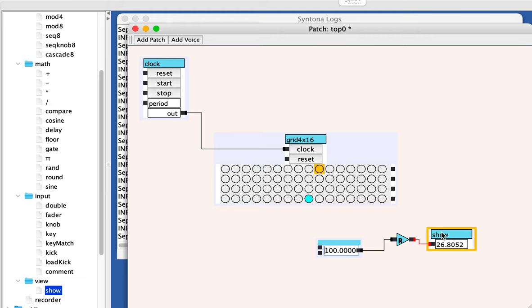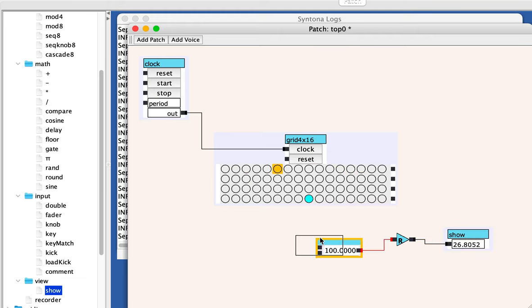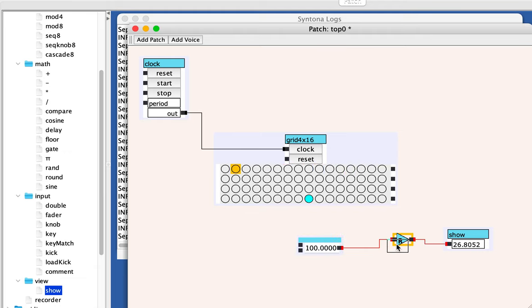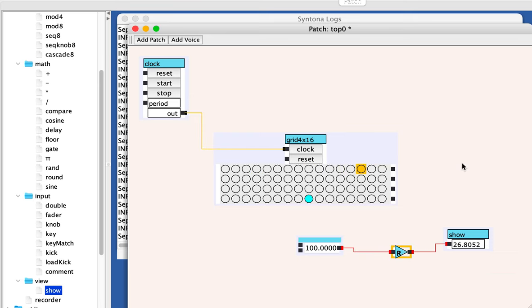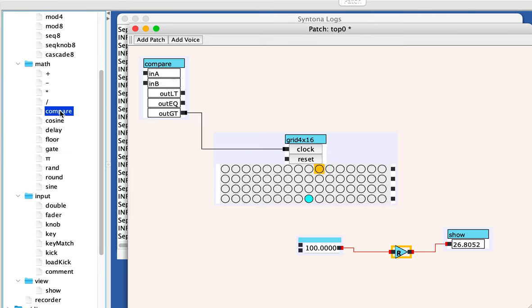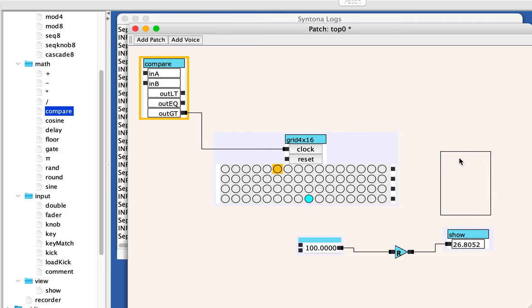So we want this to be used to sort of flip a coin and half the time we want it to reset the sequencer. So for that, I'm going to use a compare. Here's the compare unit.